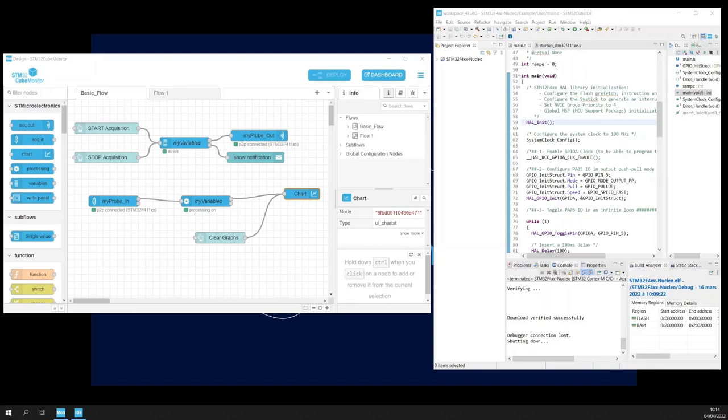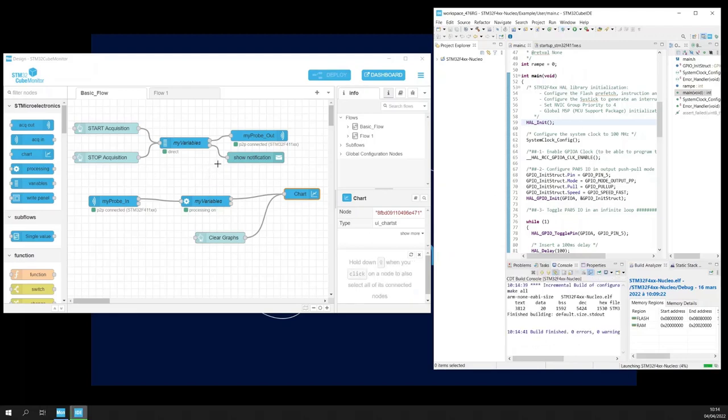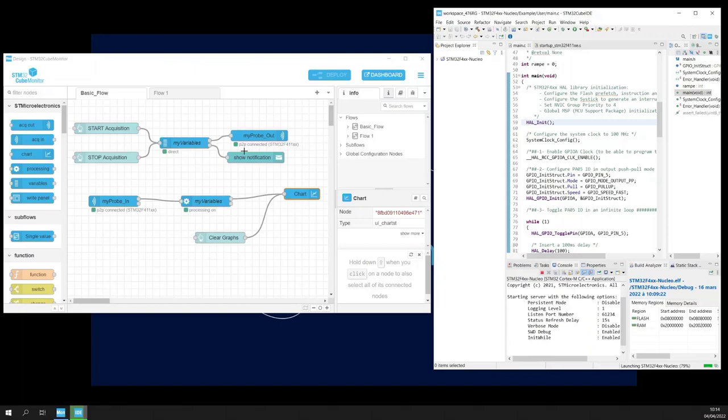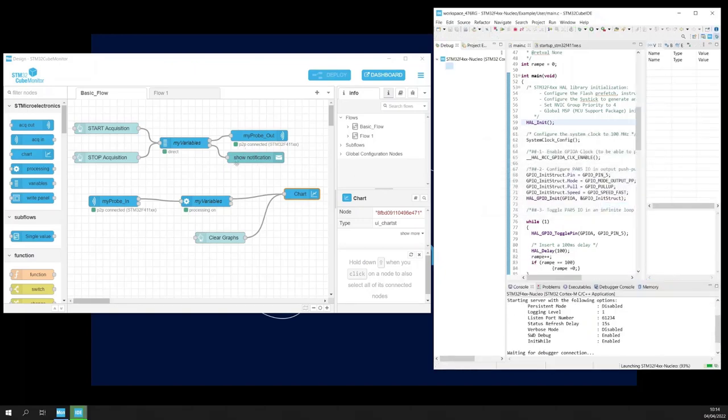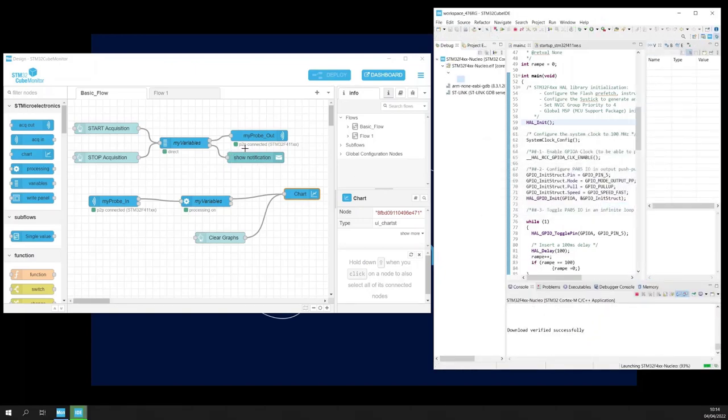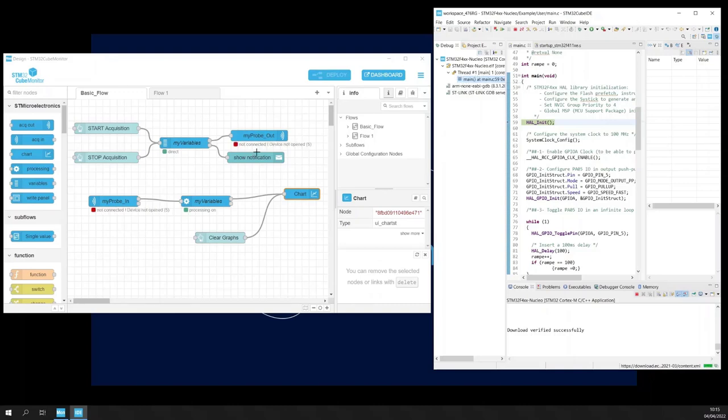In parallel, STM32CubeIDE is connected also to the same nuclear board. When we launch the debugger, we will see that we will lose the connection to the STM32CubeMonitor nuclear board because we are not in churn mode. So we cannot work in parallel with CubeMonitor and CubeIDE in this setup.